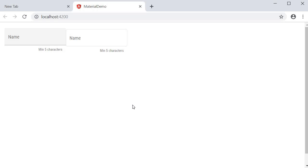Alright, that is about the input control wrapped inside a form field component. In the next video, let's take a look at the select control.